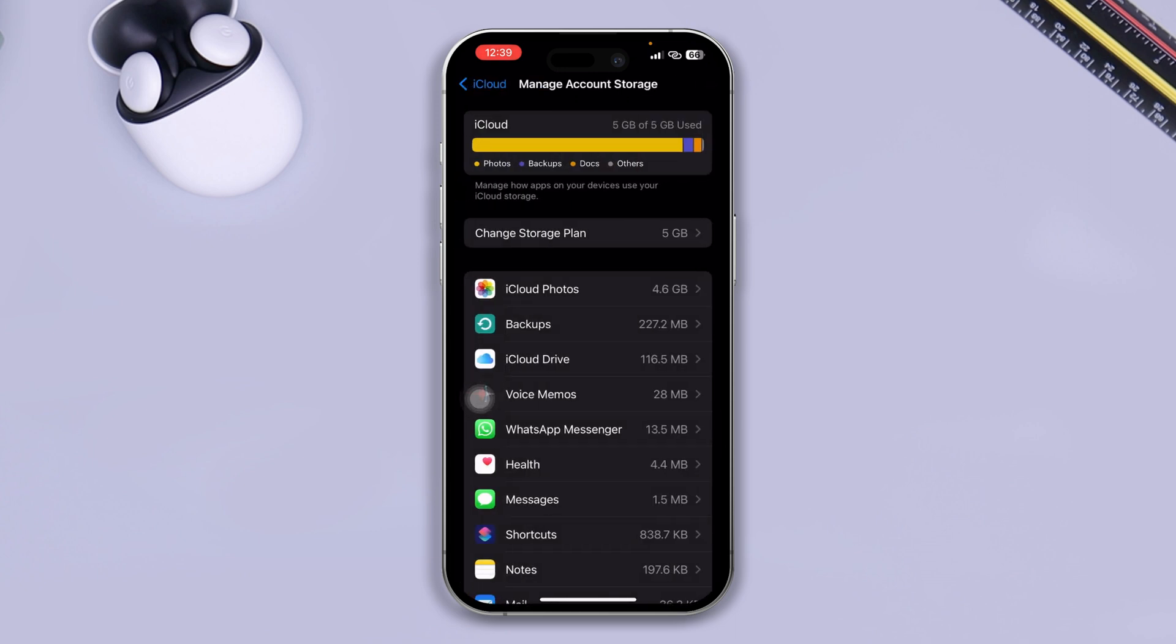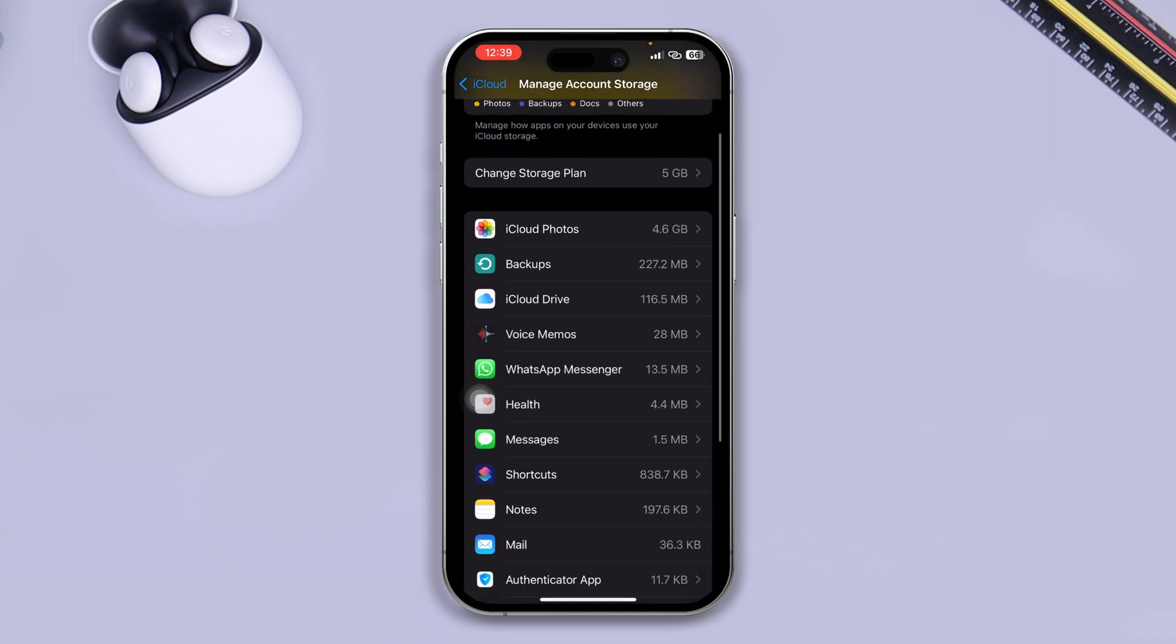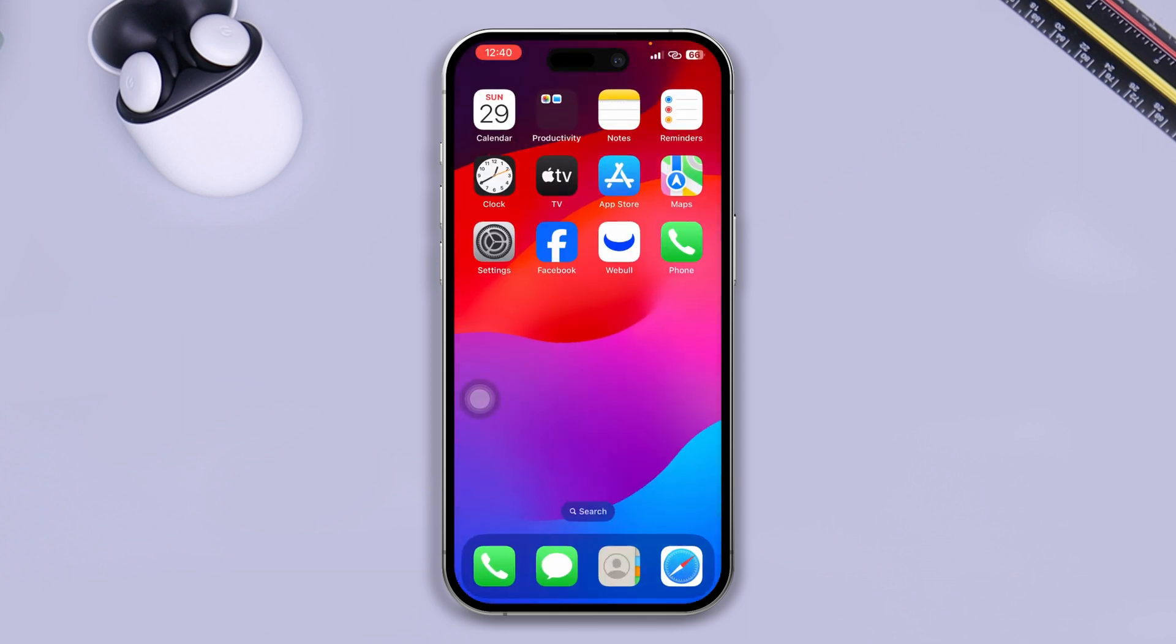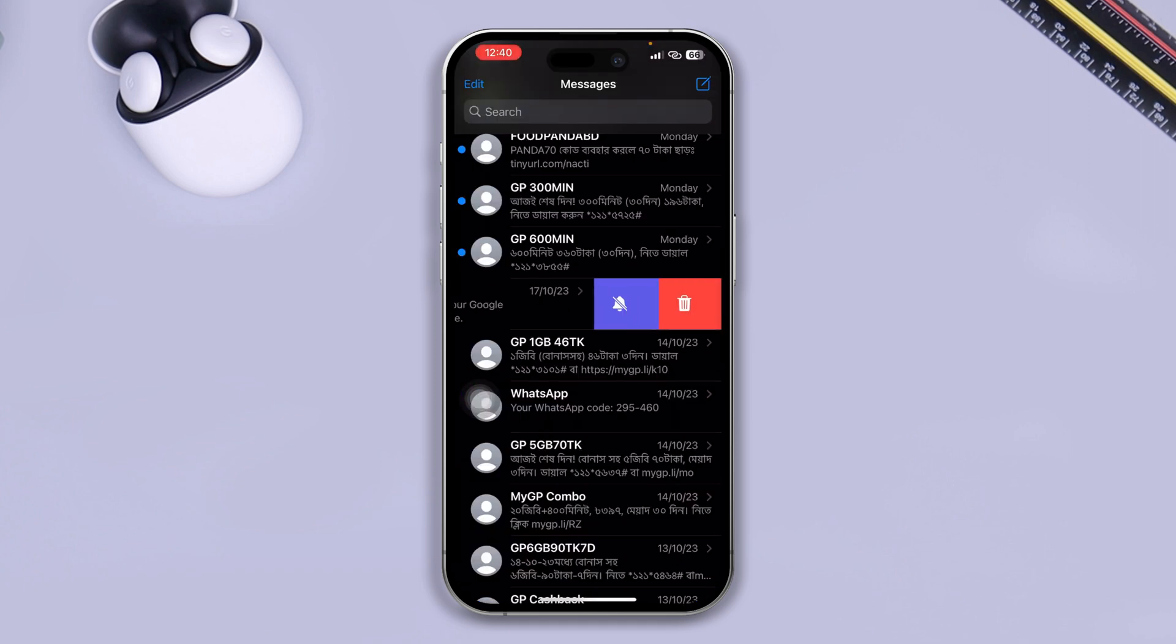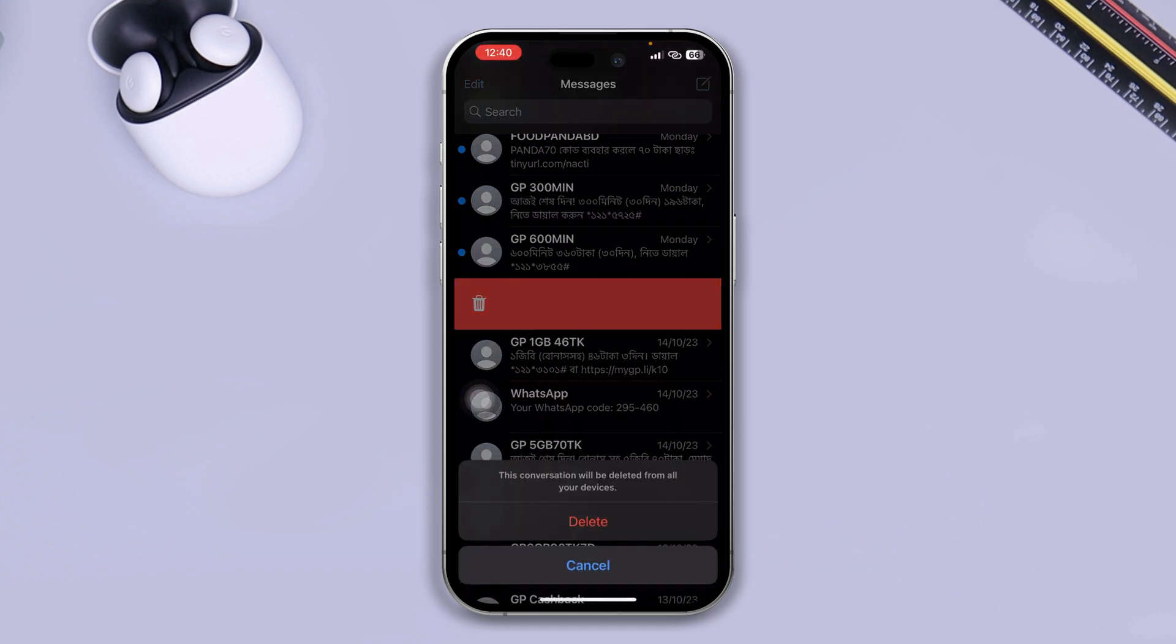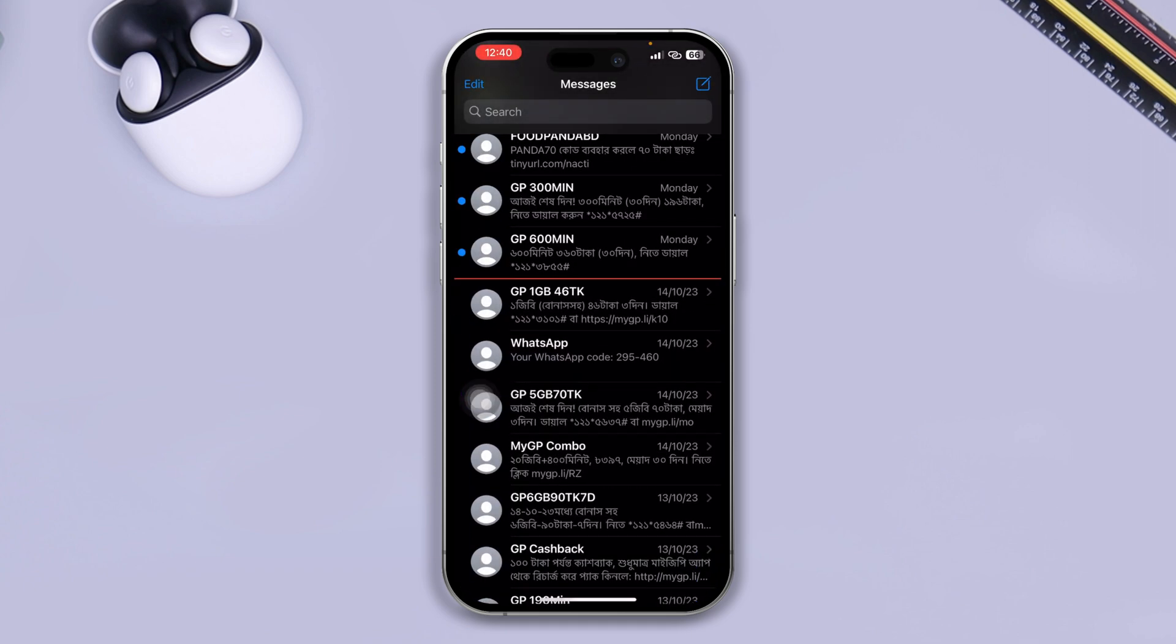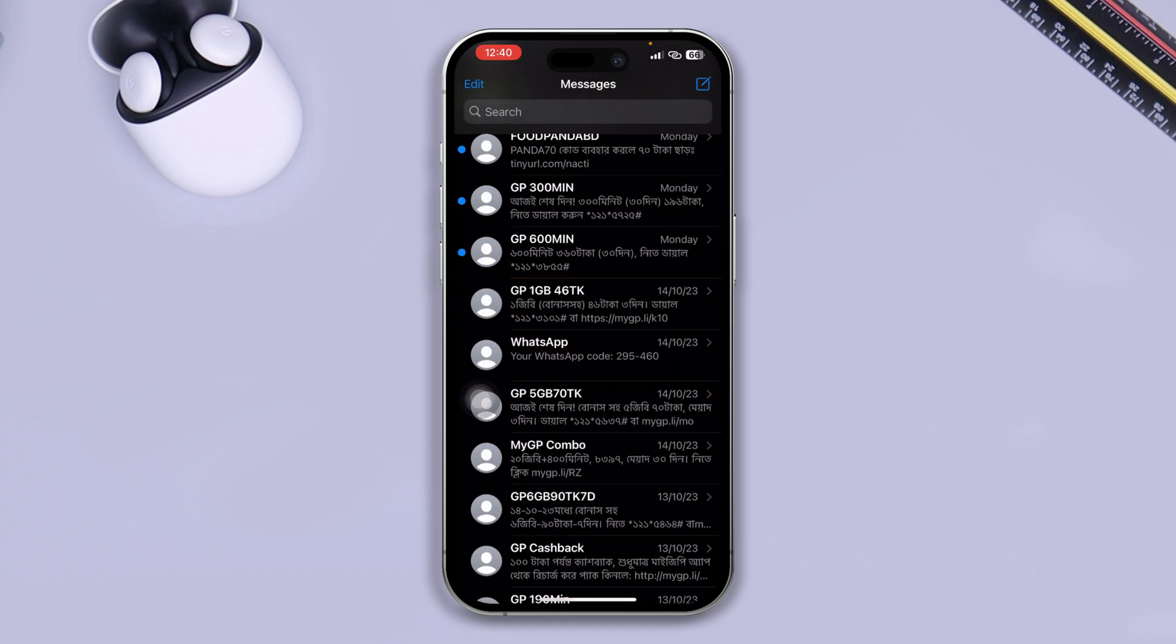Now if you also come over here, there's iCloud Drive, Voice Memos, WhatsApp Messenger, Health, Messages, and so many things on your device. The next thing that I'll literally tell you to do is go ahead and open up your Messages and try to delete some of the messages that you actually have a lot of attachments to.